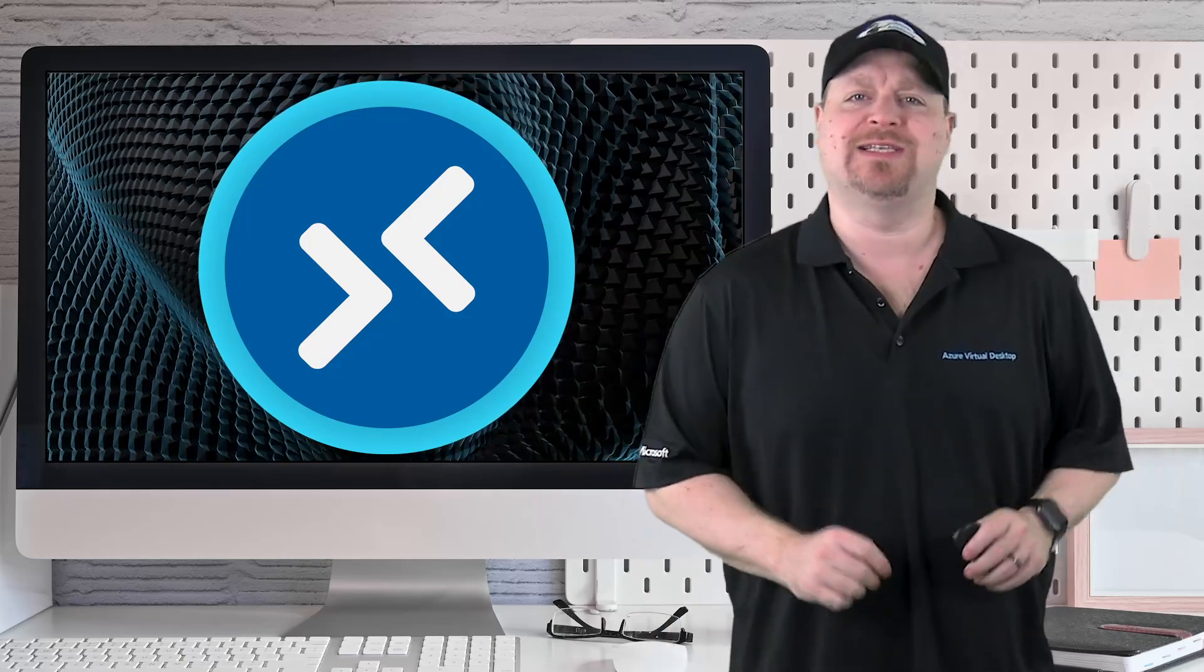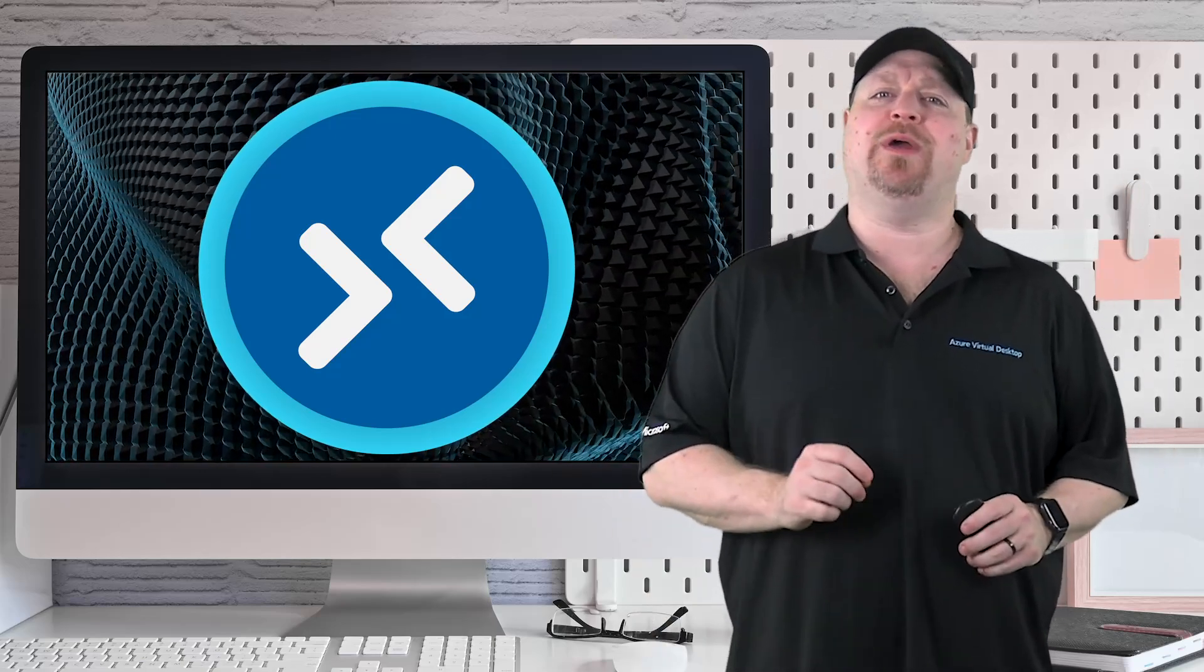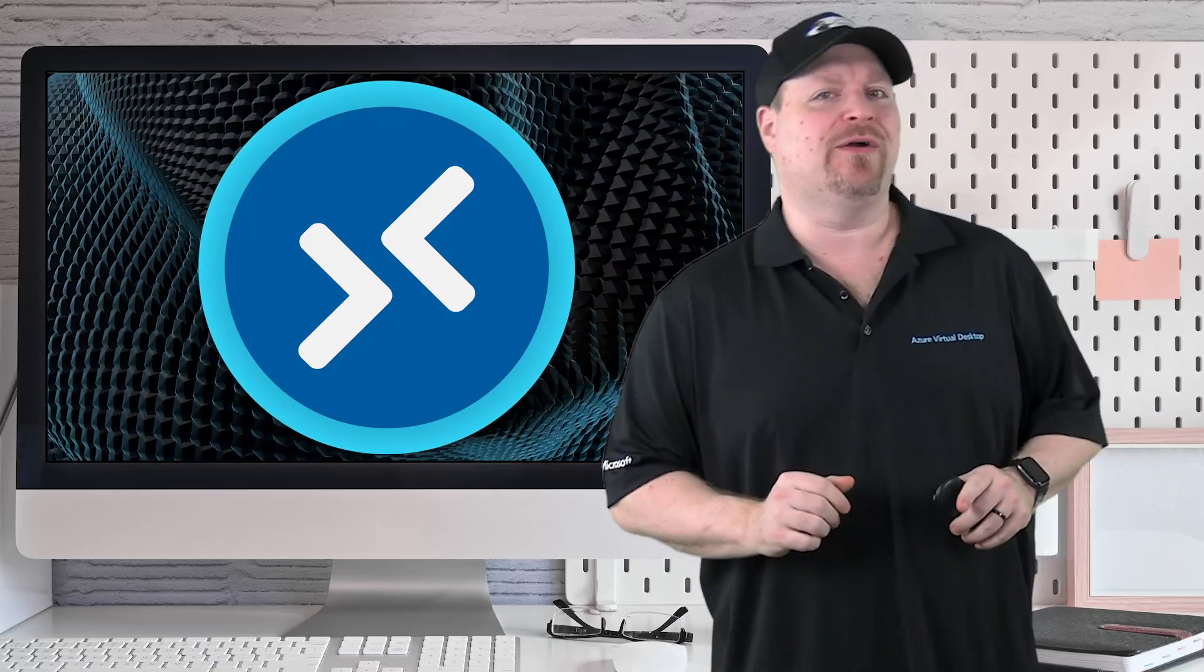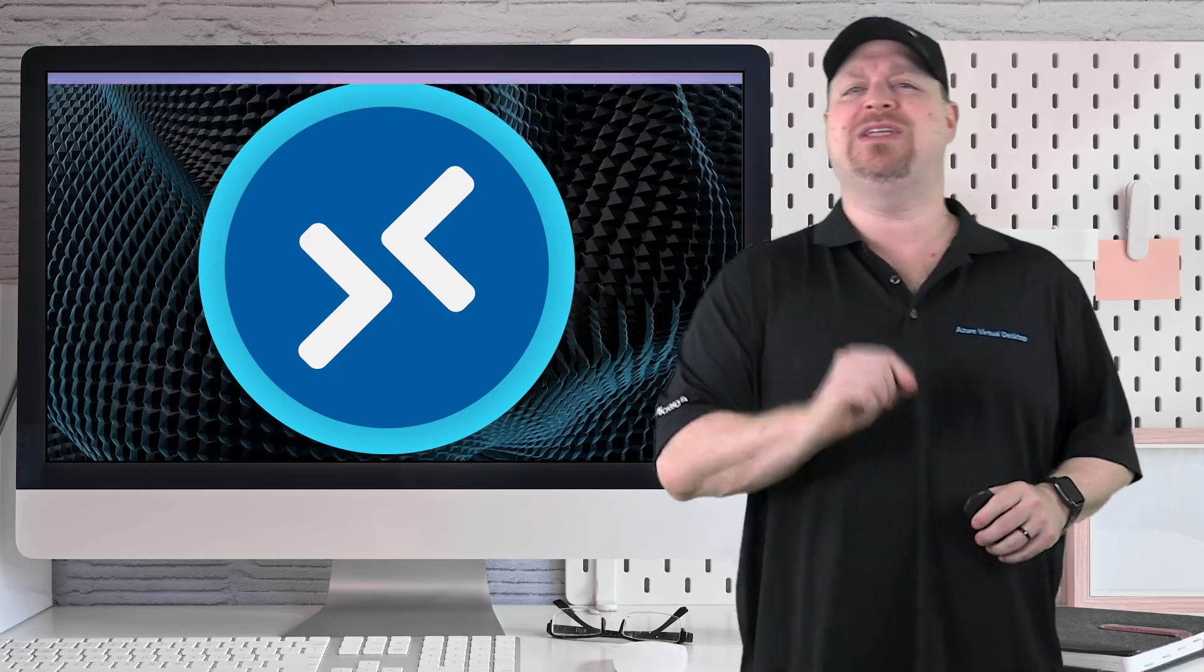I've got two Azure virtual desktop updates for you, but to know why they are important, we need to talk first about your bank account.